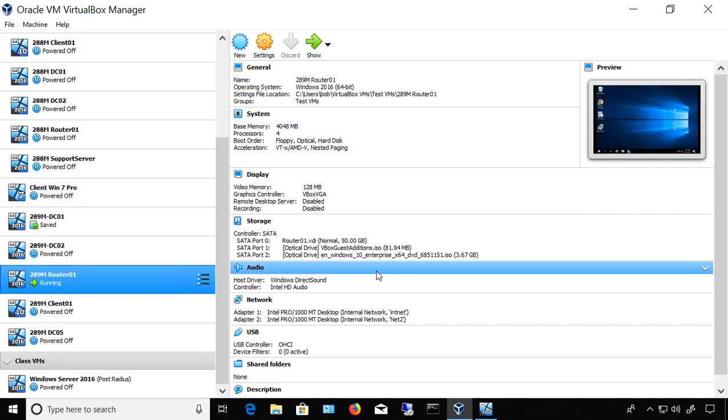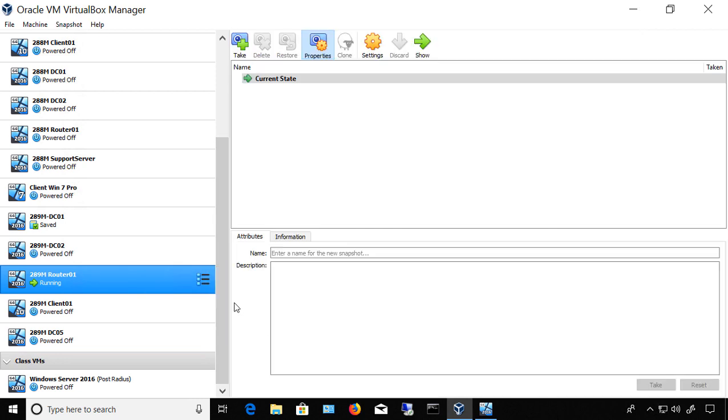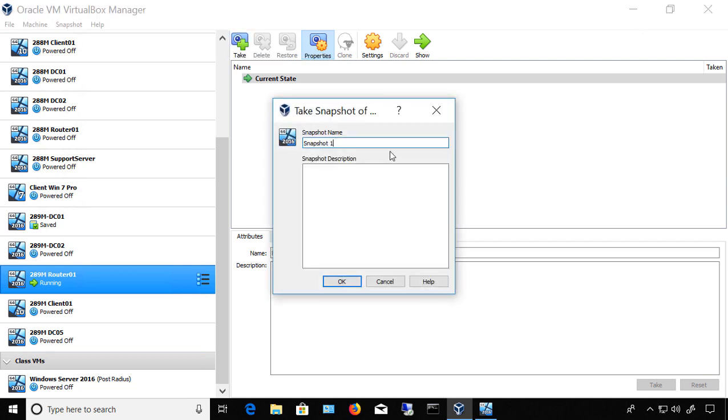We can choose to go over to our virtual machine settings here and click on Snapshots. There we go. So now I'm going to click on Take a Snapshot. And again, I can do this while it is running. So I'll call this Snapshot 1.